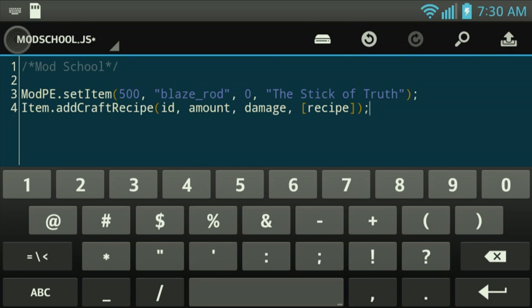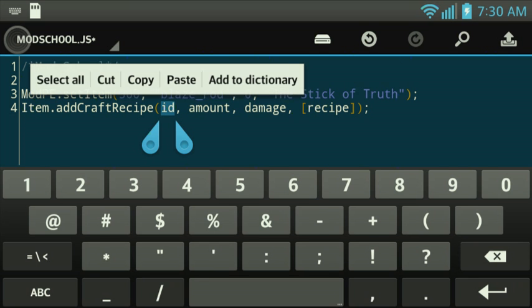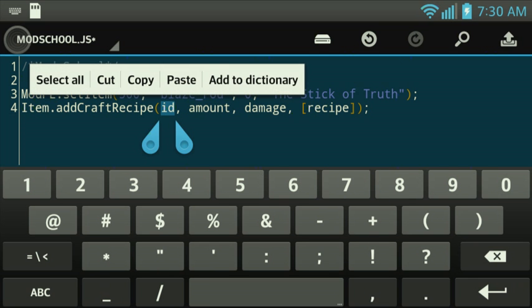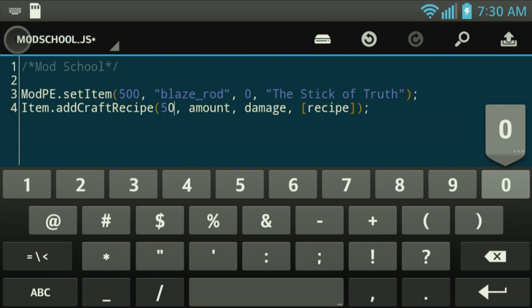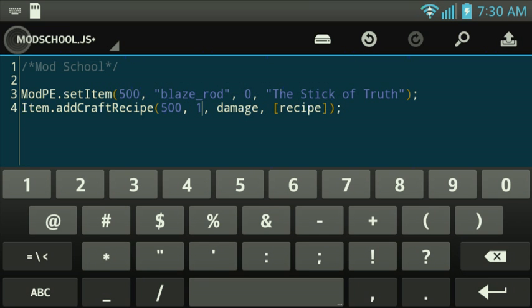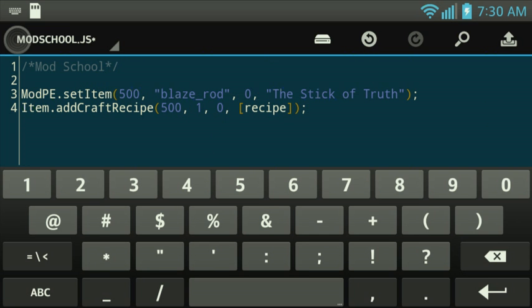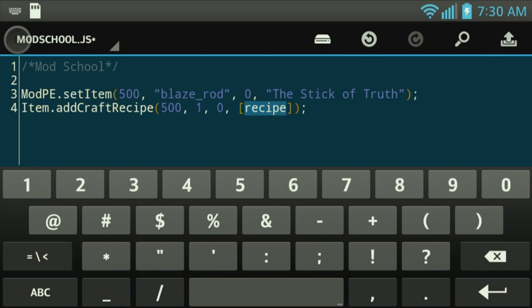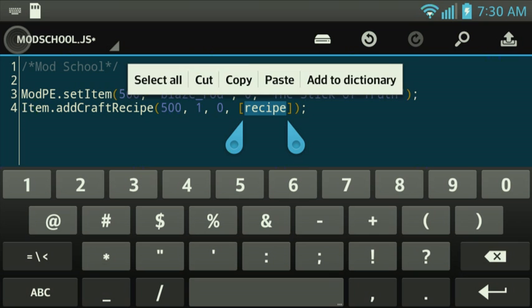So we're going to go ahead and put in 500 for this one right here. We're going to put in the amount. We're going to want just 1, and the damage is 0. We don't want that damage at all.